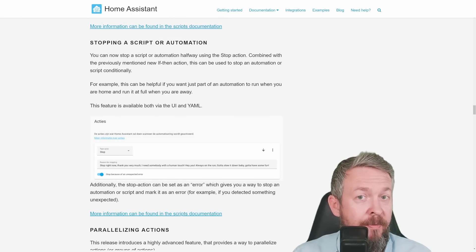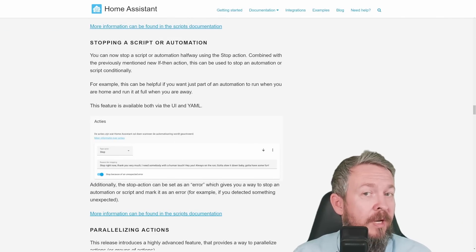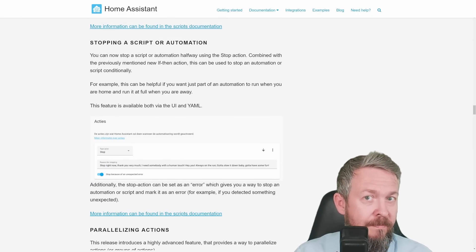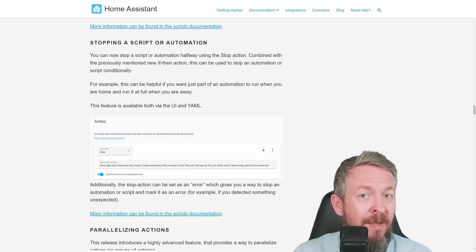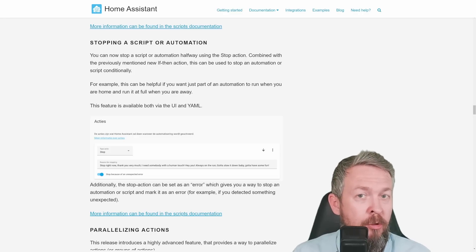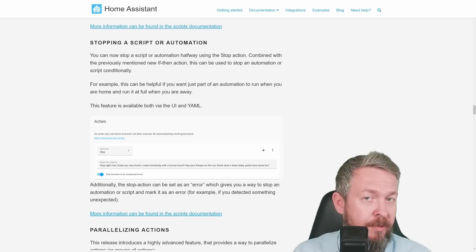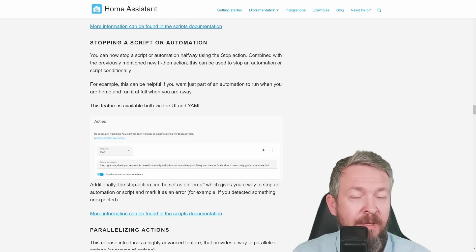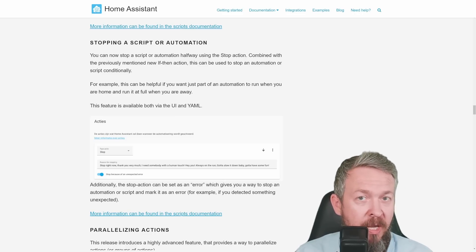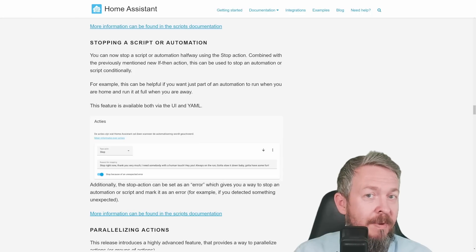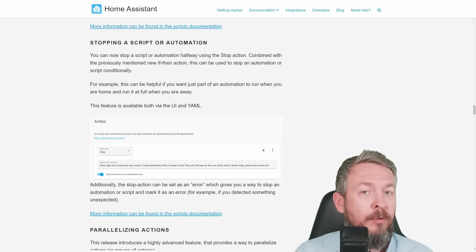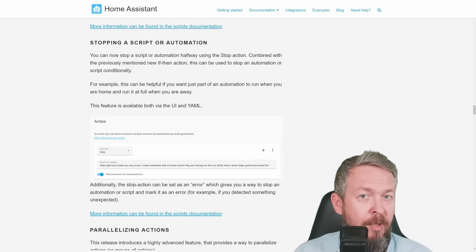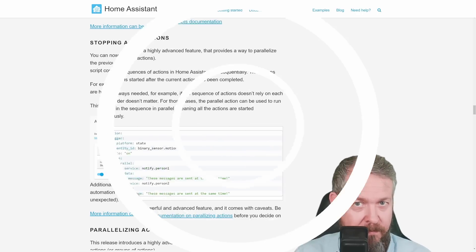Stopping a script. Well, this is great case for if, then, else. If the condition is not met, now you can use stop action to stop any and further scripts or automation. This improvement can be used both in the UI and YAML. And as I mentioned, it is great way to combine it with trigger IDs, with conditions or with if, then, else, which was added also in this release.